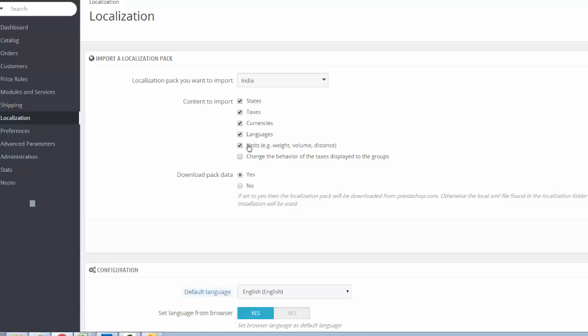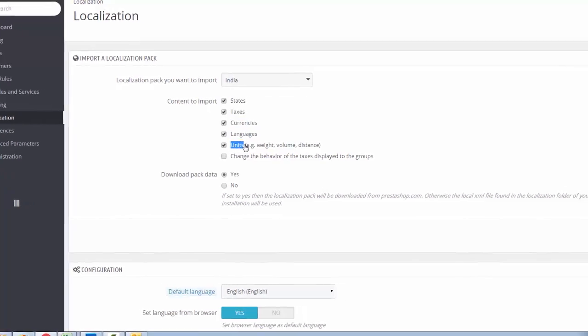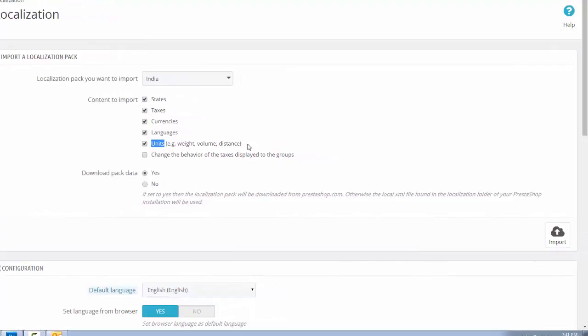And measurement units such as weight, volume and distance then click all. But if you want to import only states of Indian country then only check the state box.